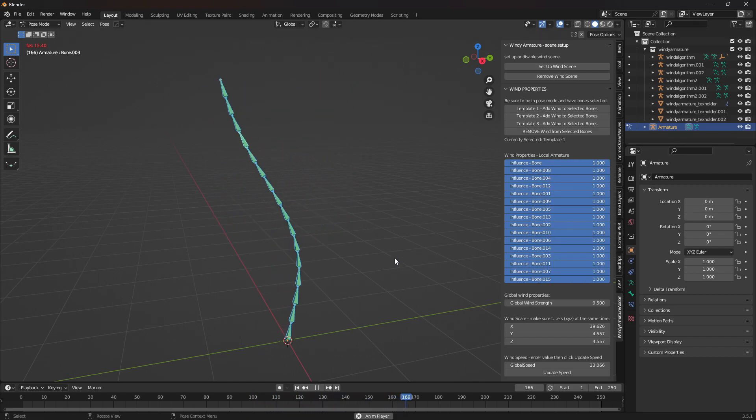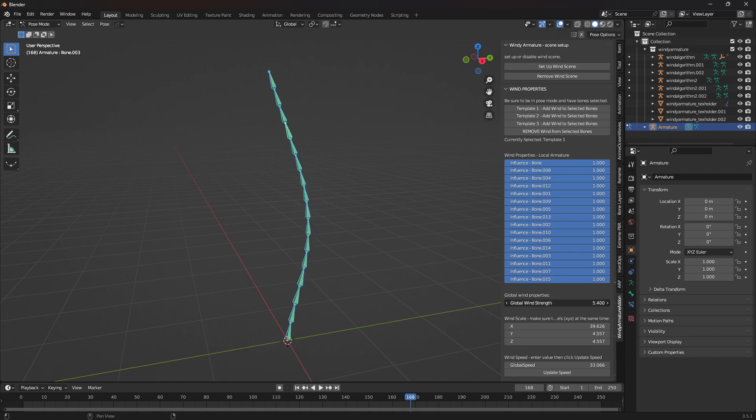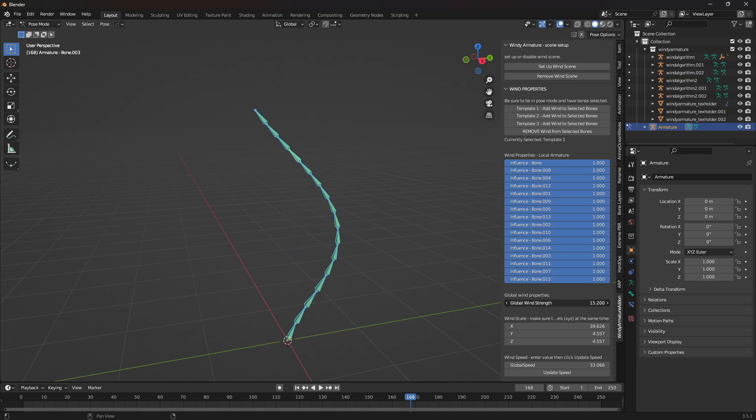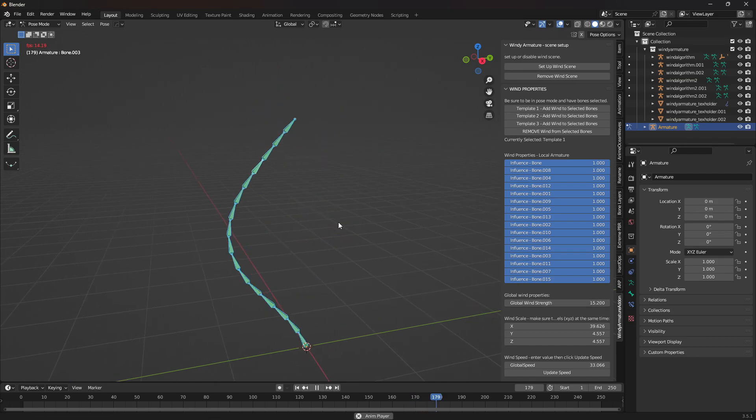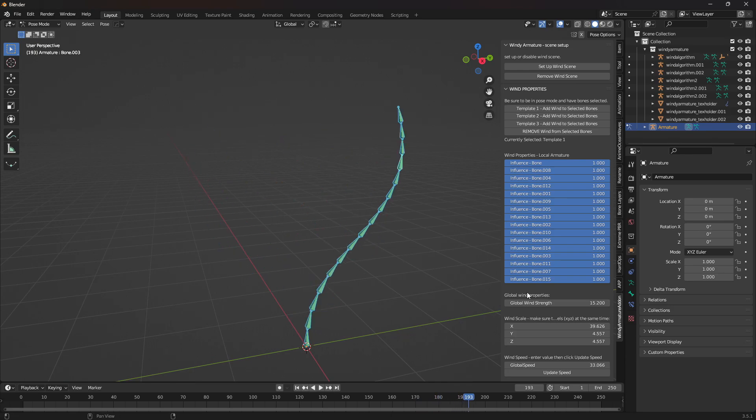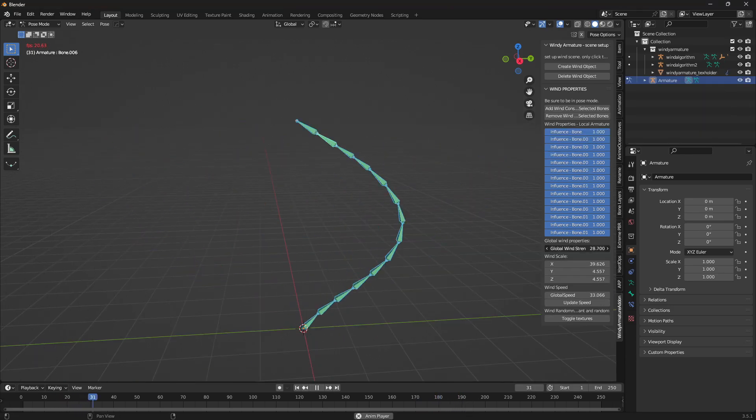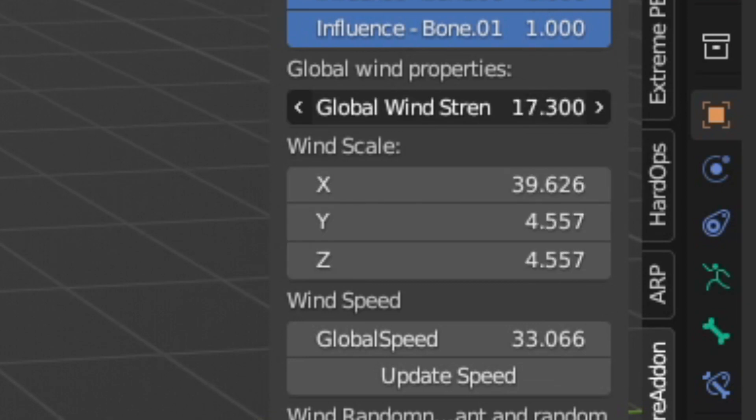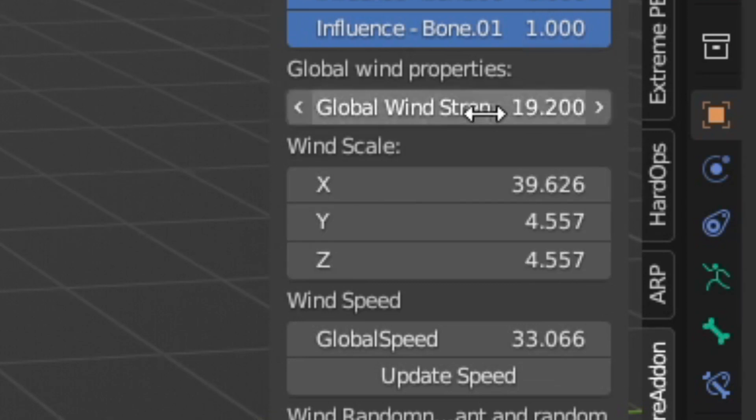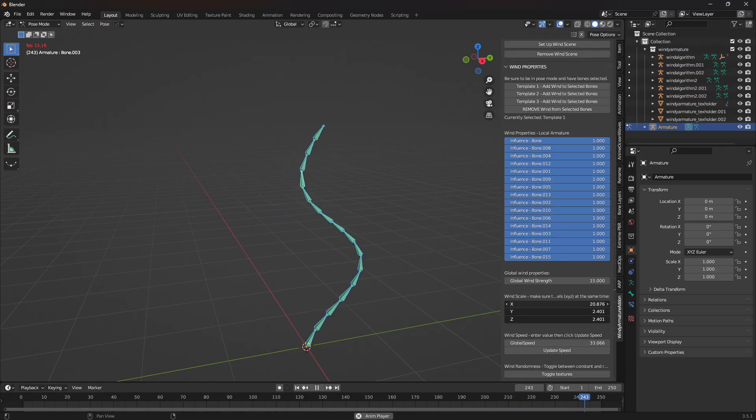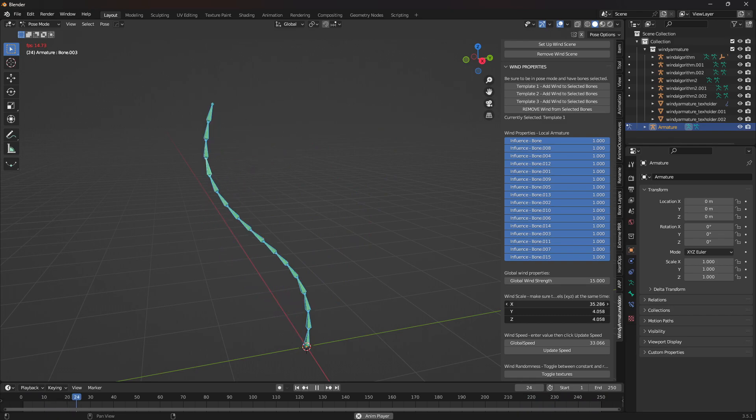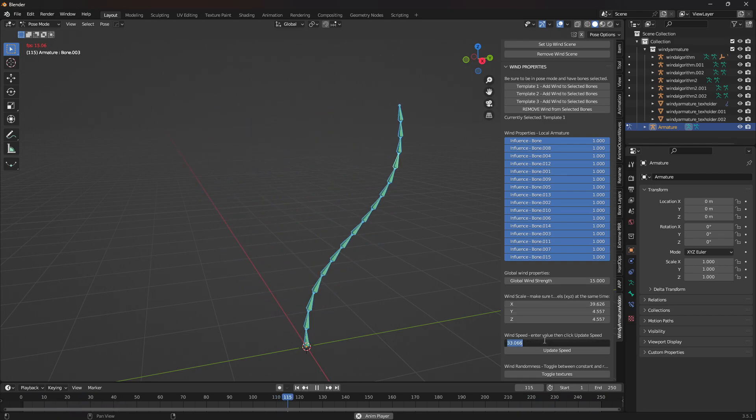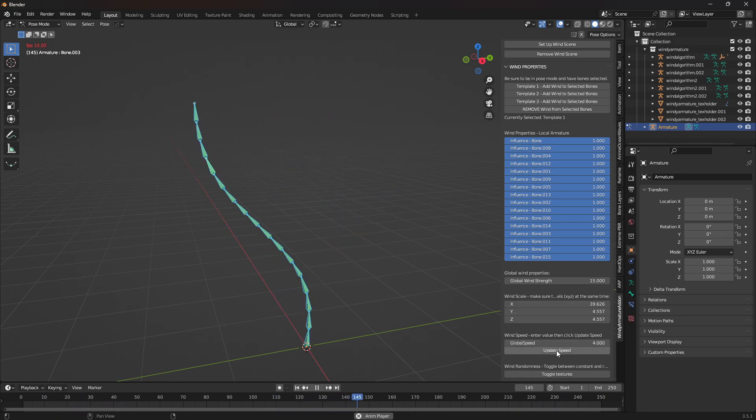If you go below the influence buttons, everything below them are global properties, meaning they'll affect all of your different wind bones in the scene that share the same template that you selected. Below that is wind scale. With this one, it's really important that you click and drag down so that you change the x, y, and z all at once. Otherwise, you might get wonky results, so try not to affect like just the x or just the y or just the z.